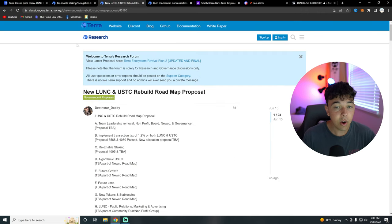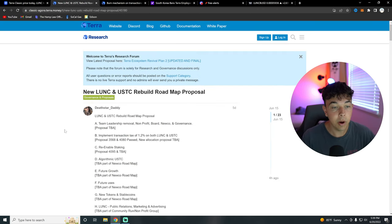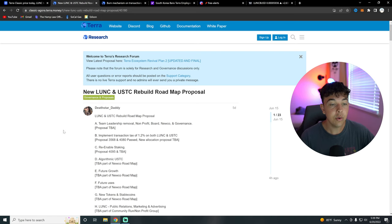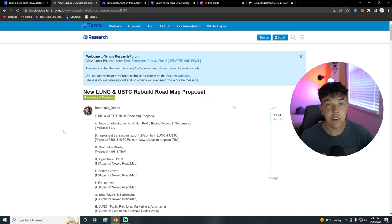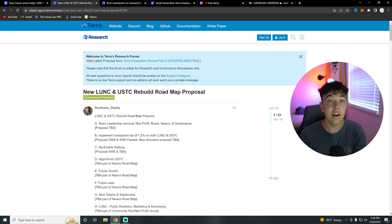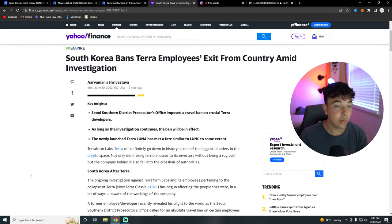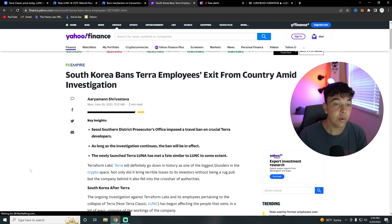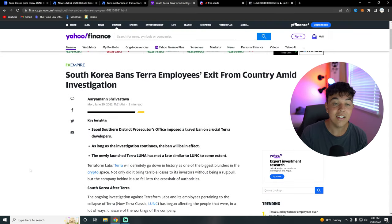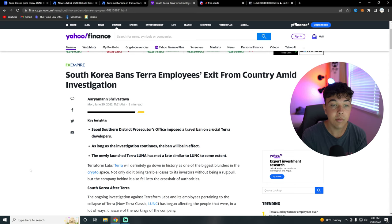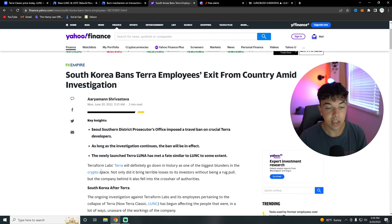Now let's go over this roadmap proposal. Now they want to remove team leadership. This includes Doquan as well as Terraform Labs. Now this is for good reason.